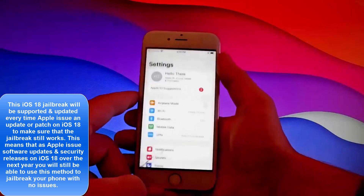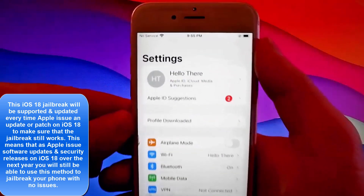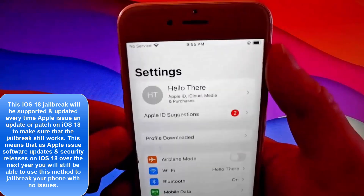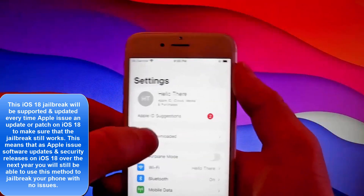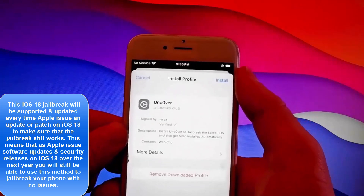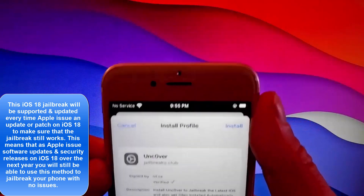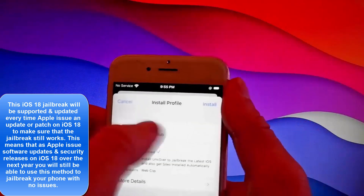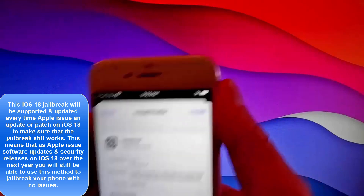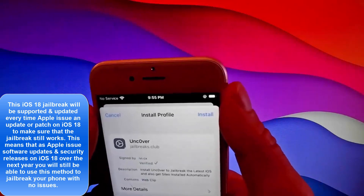We're also going to get CLEO installed. Once we jailbreak the device, CLEO is going to be installed automatically. So once you're here, tap on profile downloaded, then tap on the install button at the right. Once you tap on install, there is one more step you need to complete.